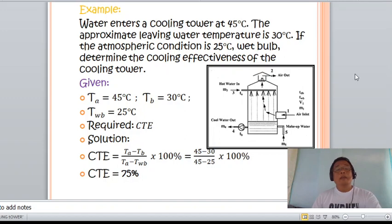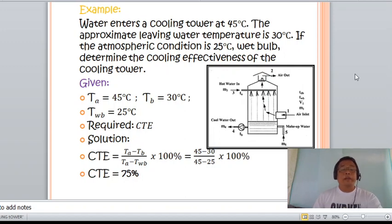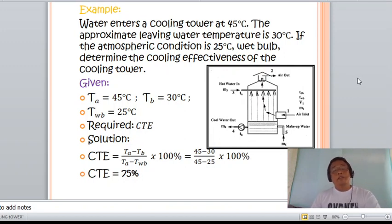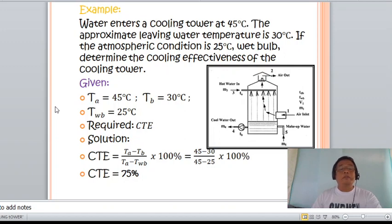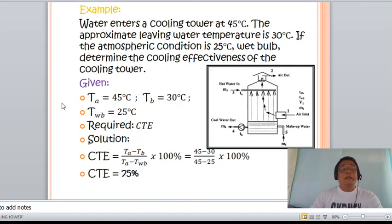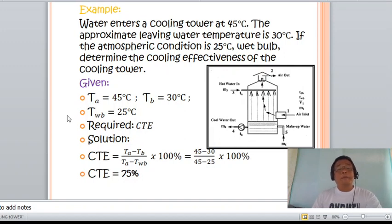Knowing that the cooling tower efficiency is equal to the actual range over the theoretical range — that is, the temperature of water entering the tower minus the temperature of water leaving the tower, divided by the temperature of water entering the tower minus the wet bulb temperature — multiplied by 100 percent. Substituting values: efficiency = (45 − 30) / (45 − 25) × 100%.